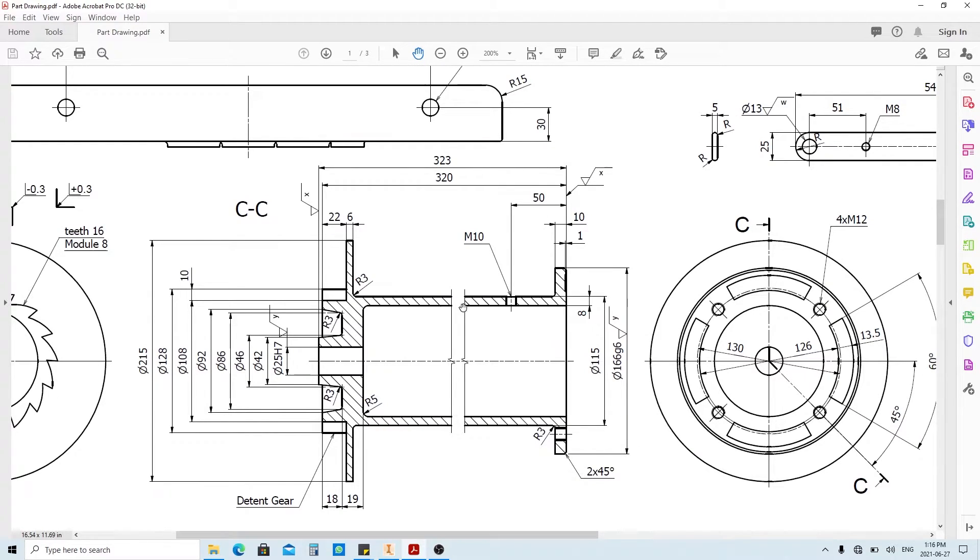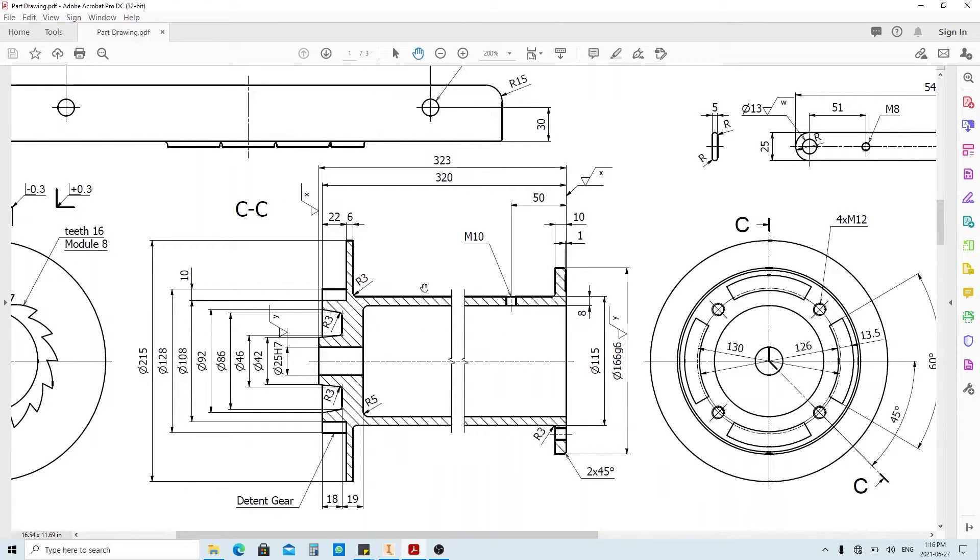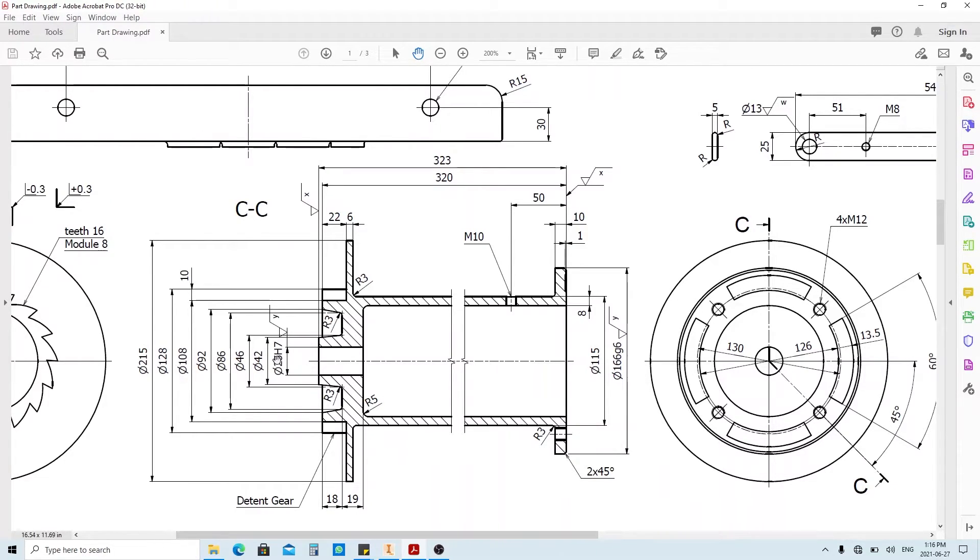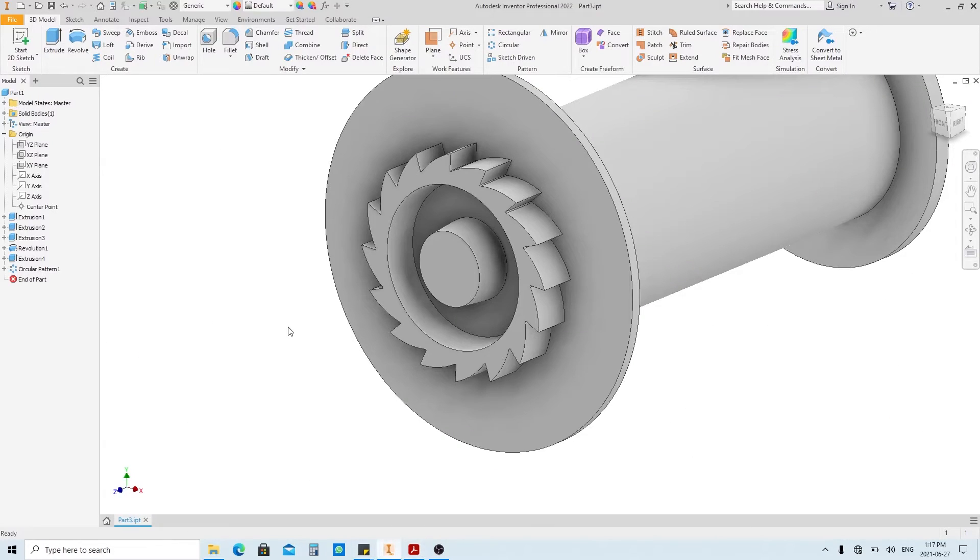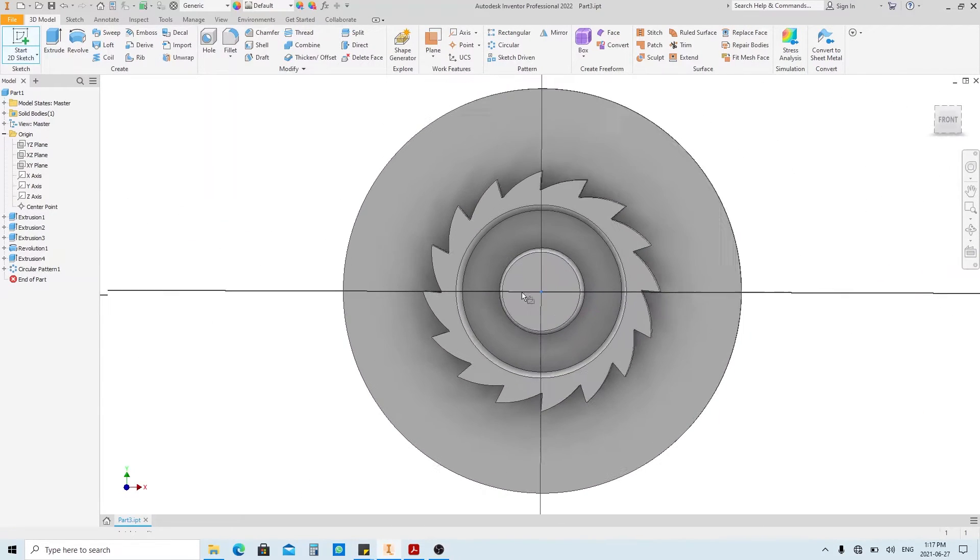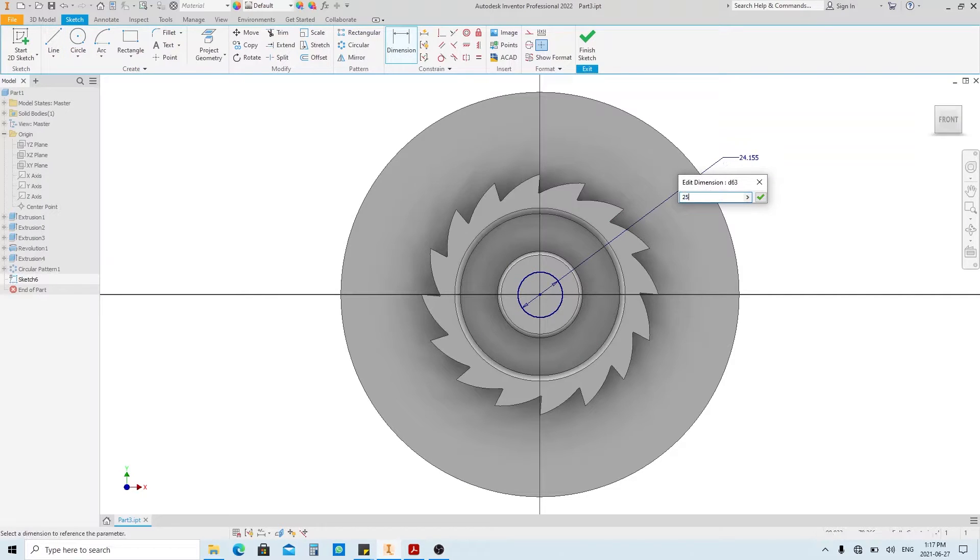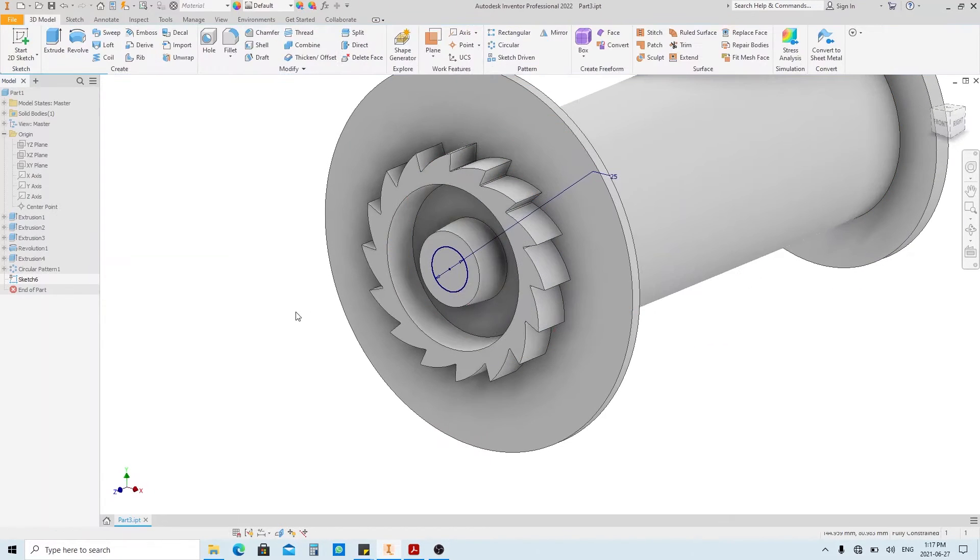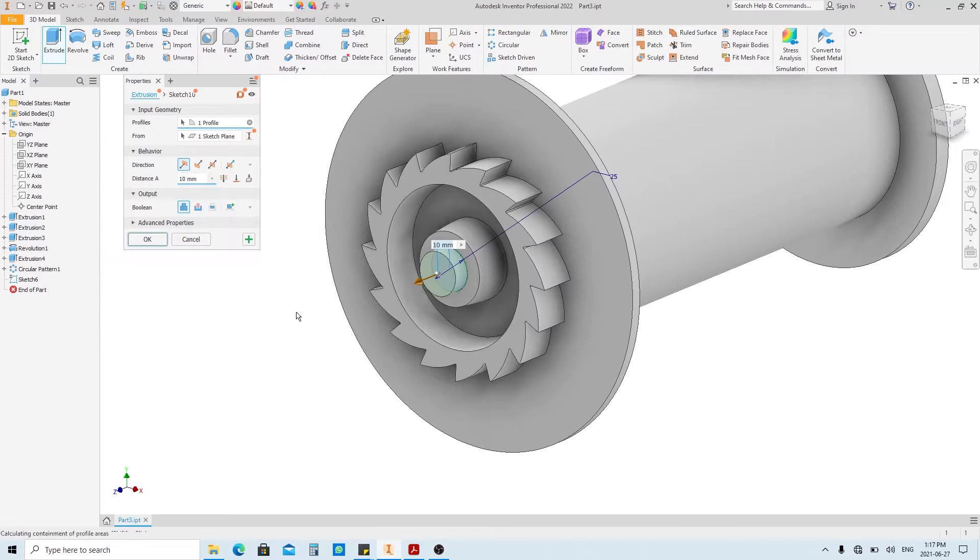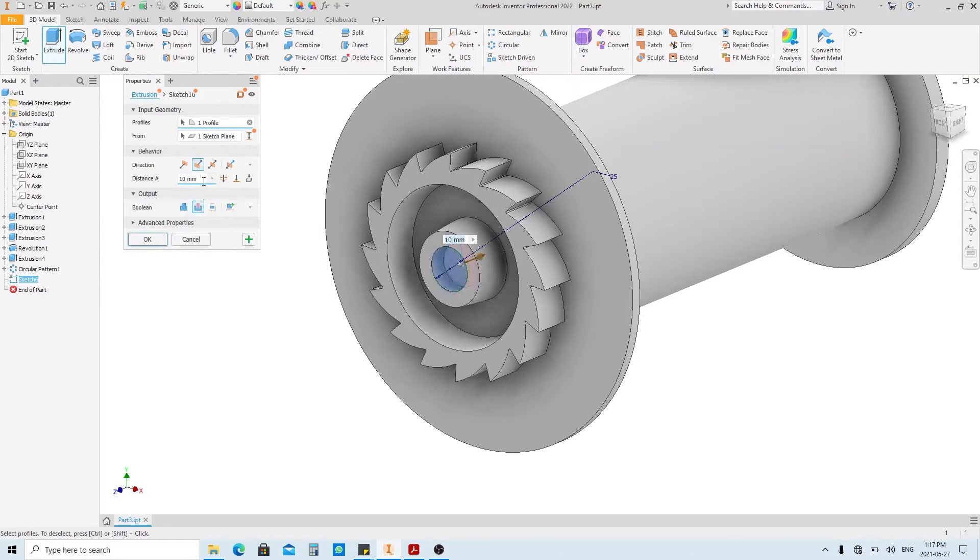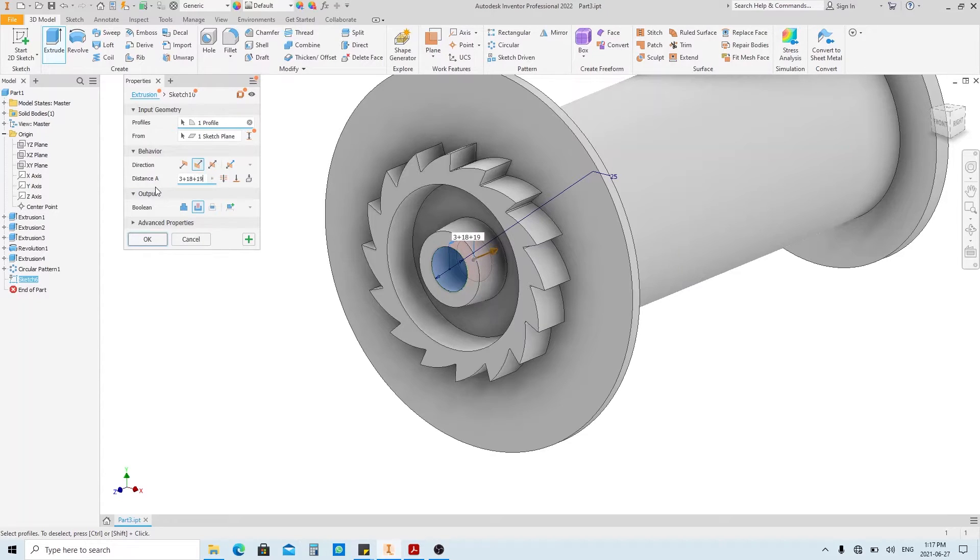Now, we're gonna make this inner hole here. As we can see, we can know about this hole depth by only this dimension. So we're gonna make this hole first. Create a sketch on this face. Finish sketch, and extrude. Select cut and fill the depth with 3 plus 18 plus 19. Then click OK.